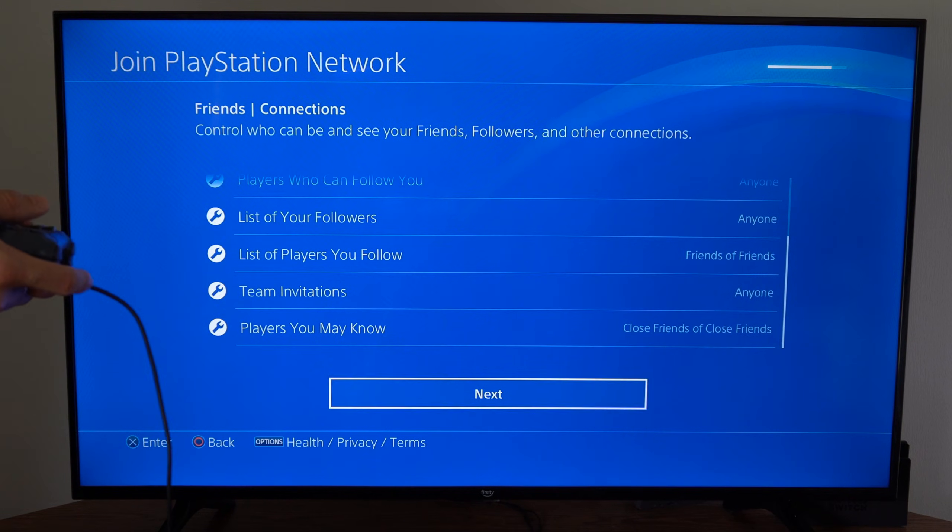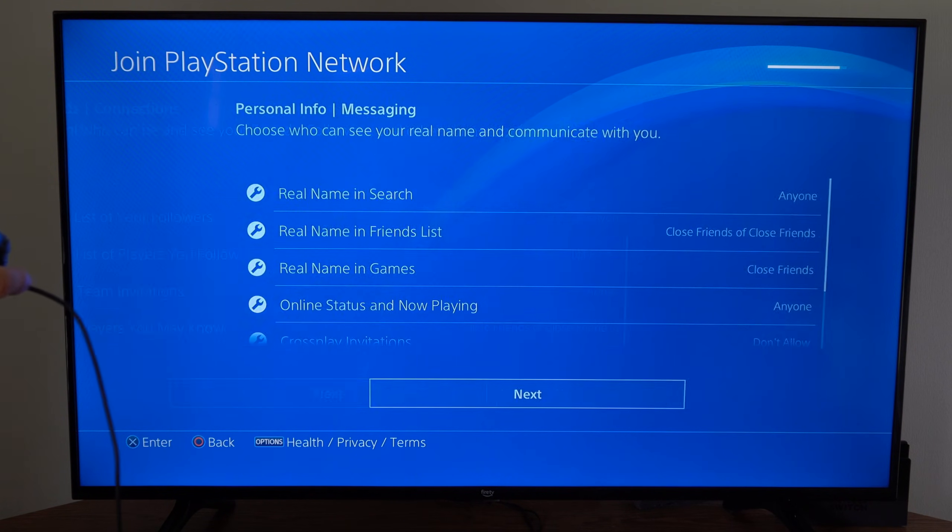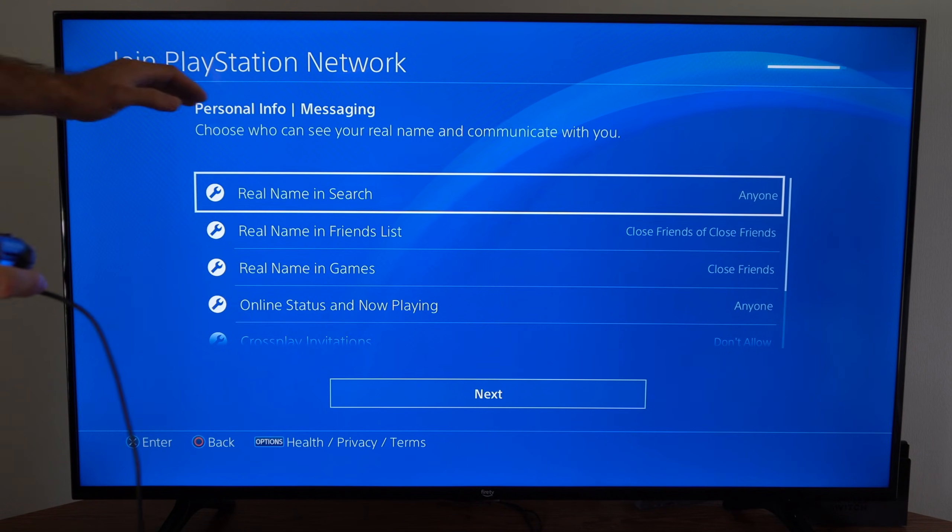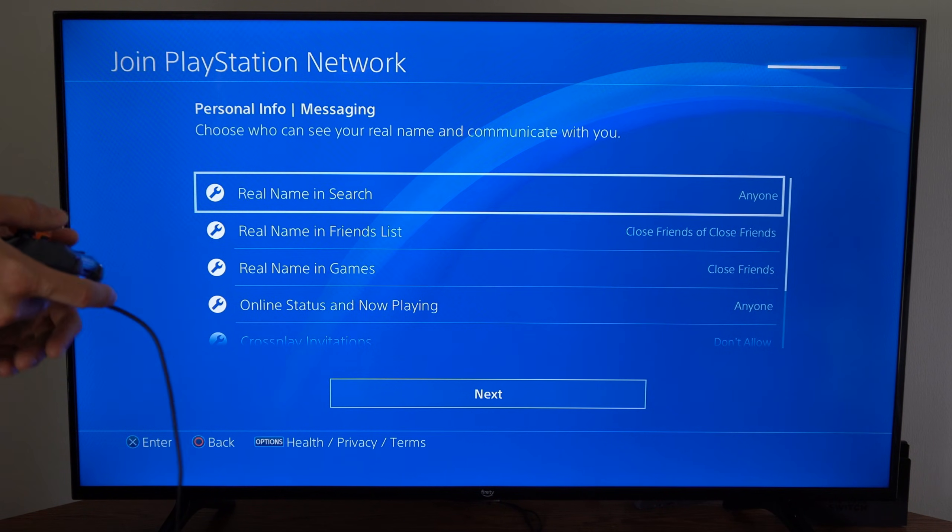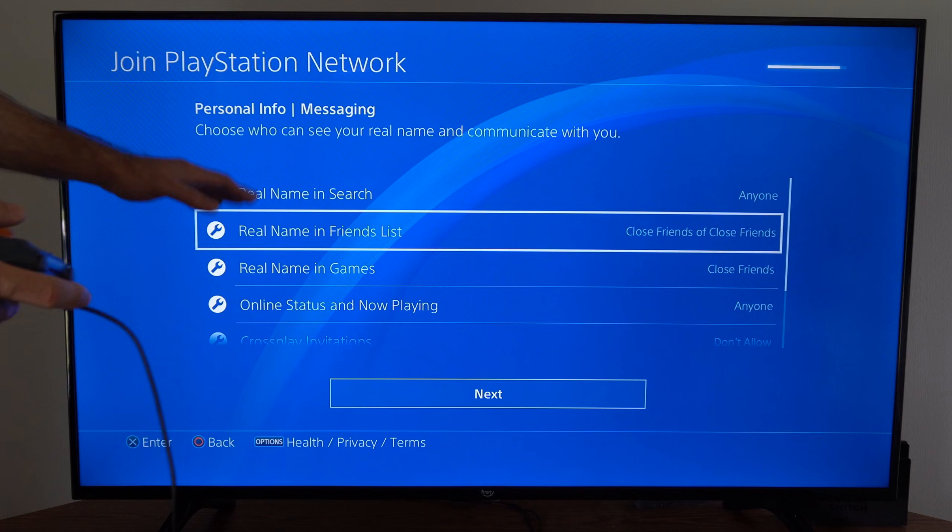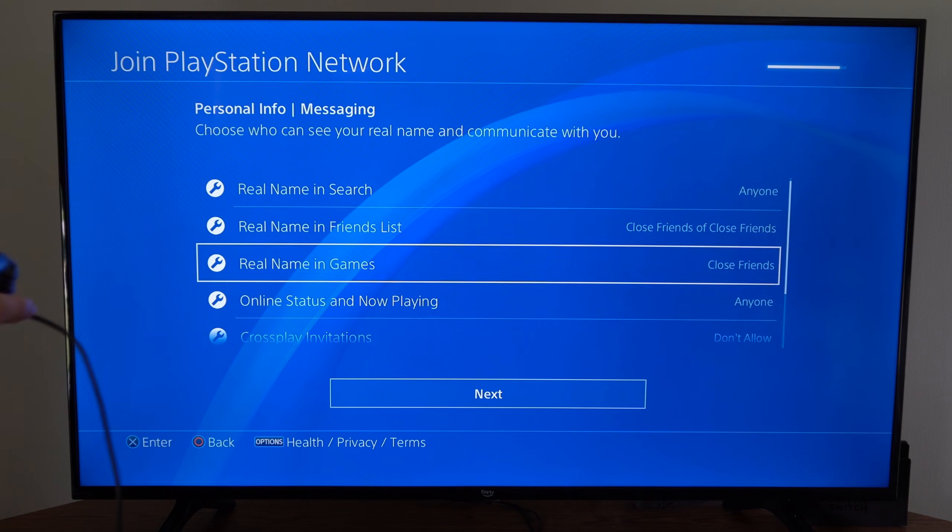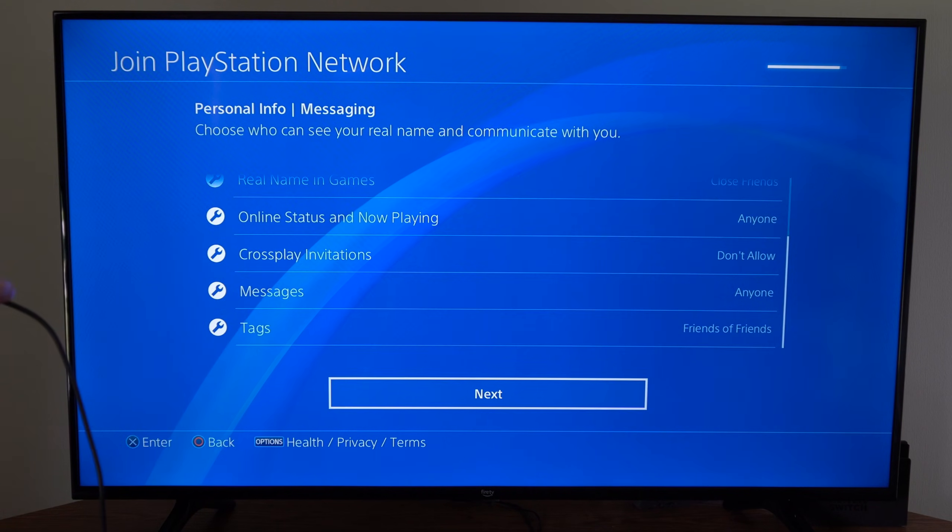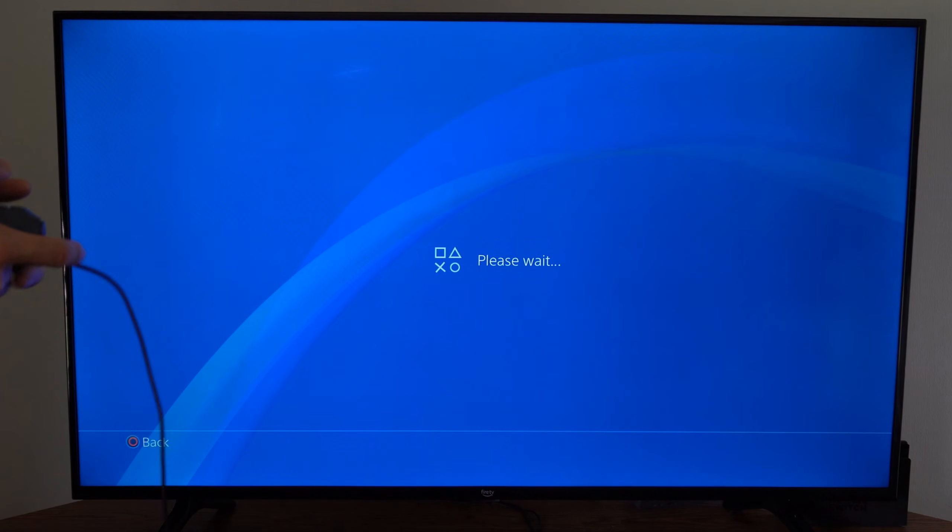This one's for friends and connections, and this one is personal info and messaging. Go through this list, see if you want to private anything, then go to next.